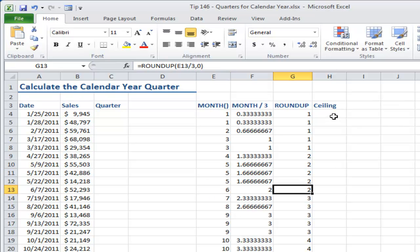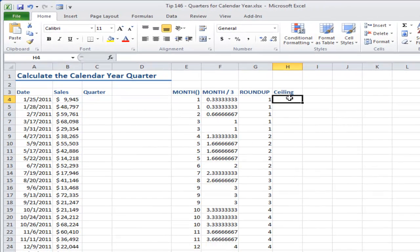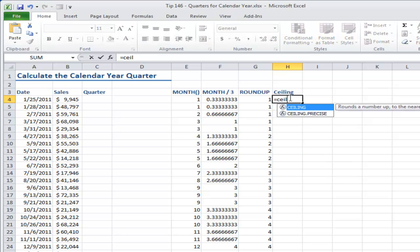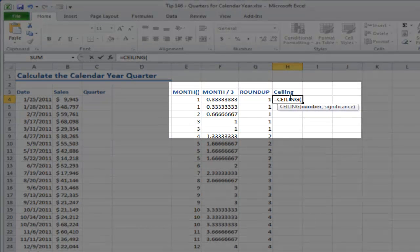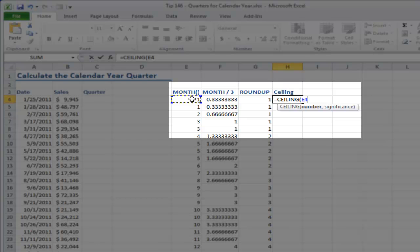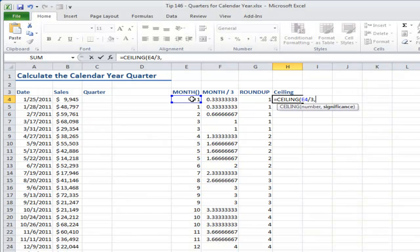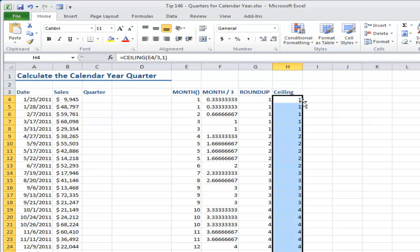Now the CEILING function will give us the same result. Equal CEILING, and what we want to do is again point to the number, which is the result of the MONTH function divided by three, and in this case significance will be one. With the CEILING function, we're rounding away from zero. So double-click for autofill and we have exactly the same results.